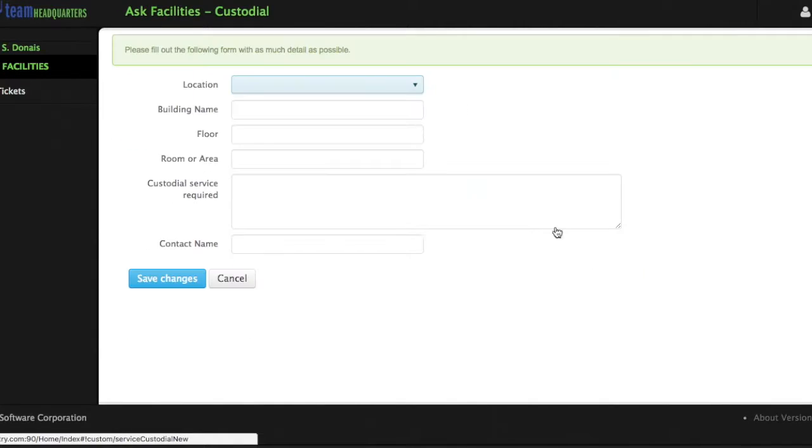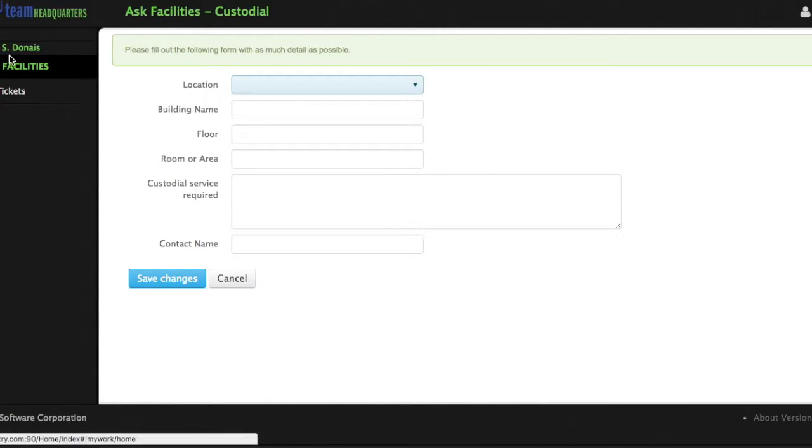Next, using the information obtained from the user, the system automatically creates a ticket for the associated department.